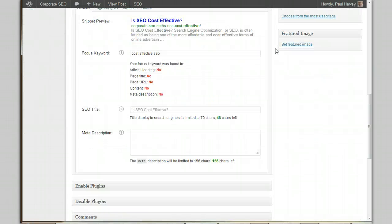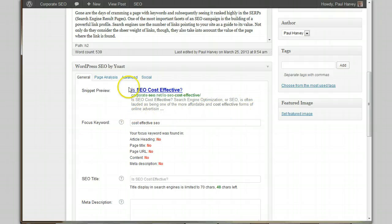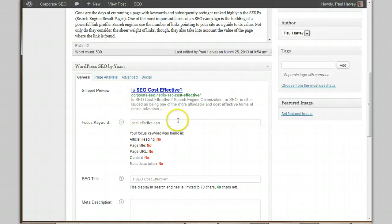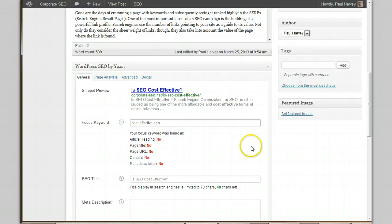Scroll back down. Now that we've clicked Update, it's given us this orange, which says it's pretty bad. We're going to fix that up using the tool. Up here in this little box is exactly what you'll see in Google — or pretty close to what you'll see in a Google listing — when you search for 'cost effective SEO' and find my blog entry. The first problem is the article heading does not contain the keyword. Let's go fix that.